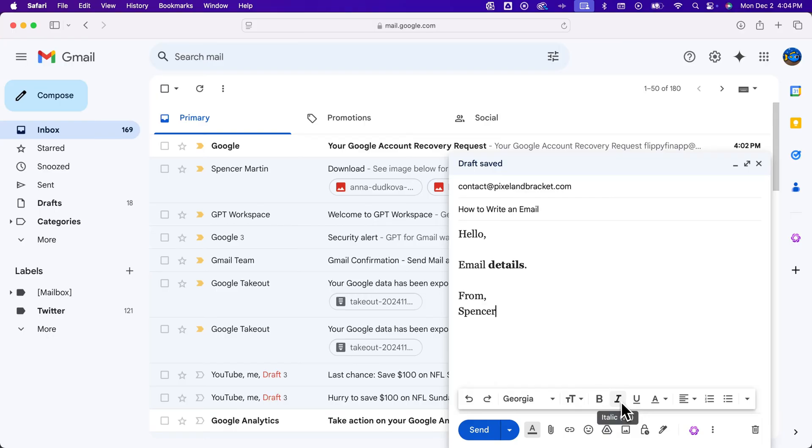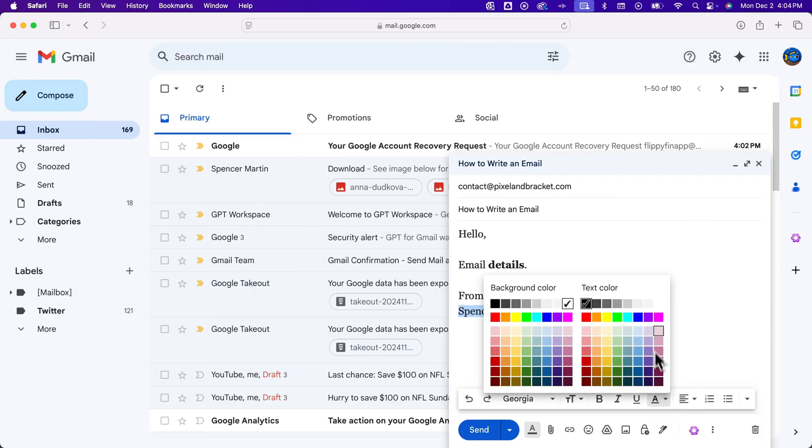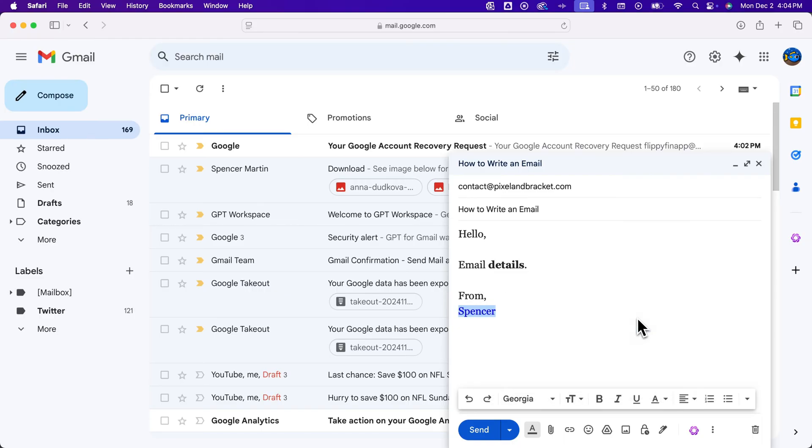There's italics, there's underline, there's also the text color. And so maybe I want to change my name to this blue color. We could do that.